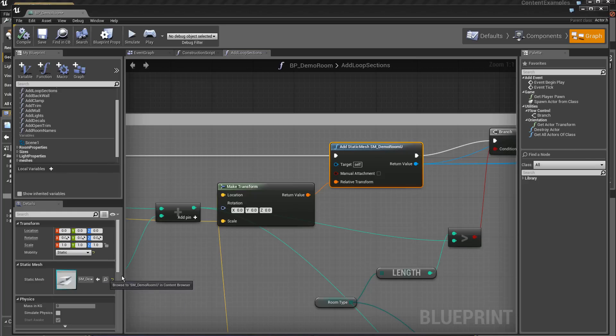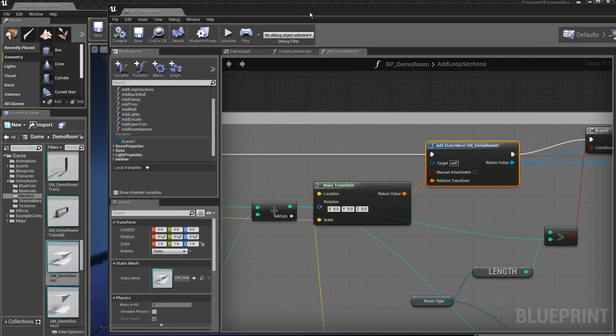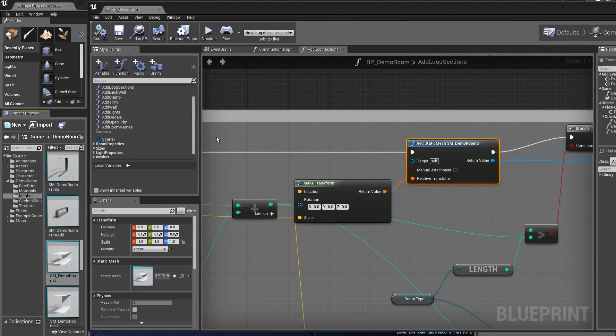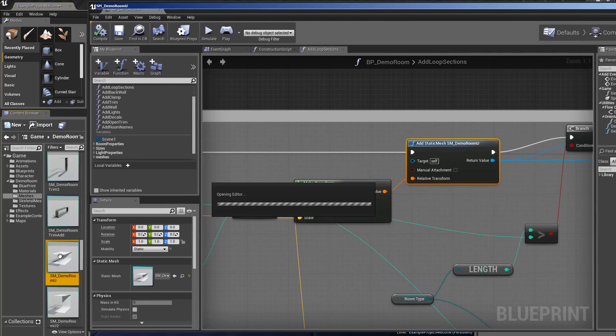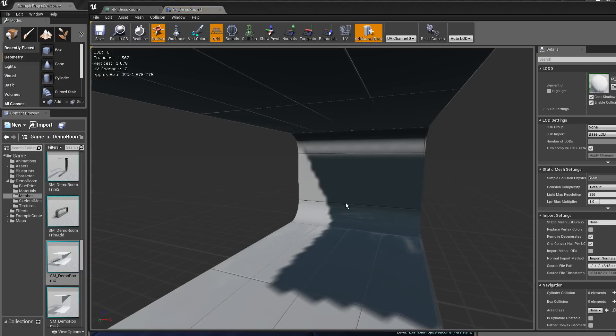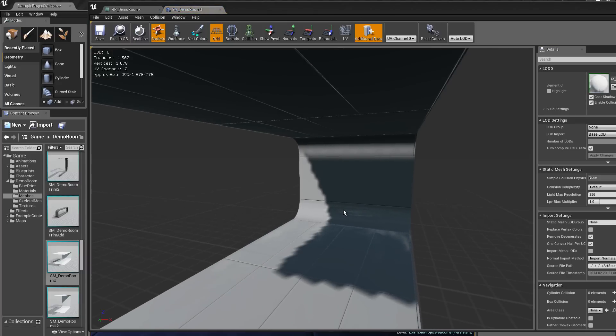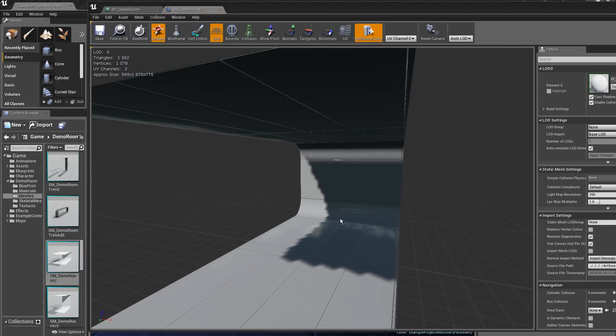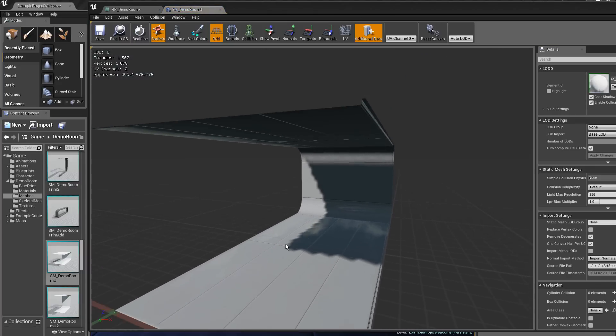And the static mesh that is added is this static mesh that is here. If I press on the magnifying glass, we will find the static mesh in the explorer.